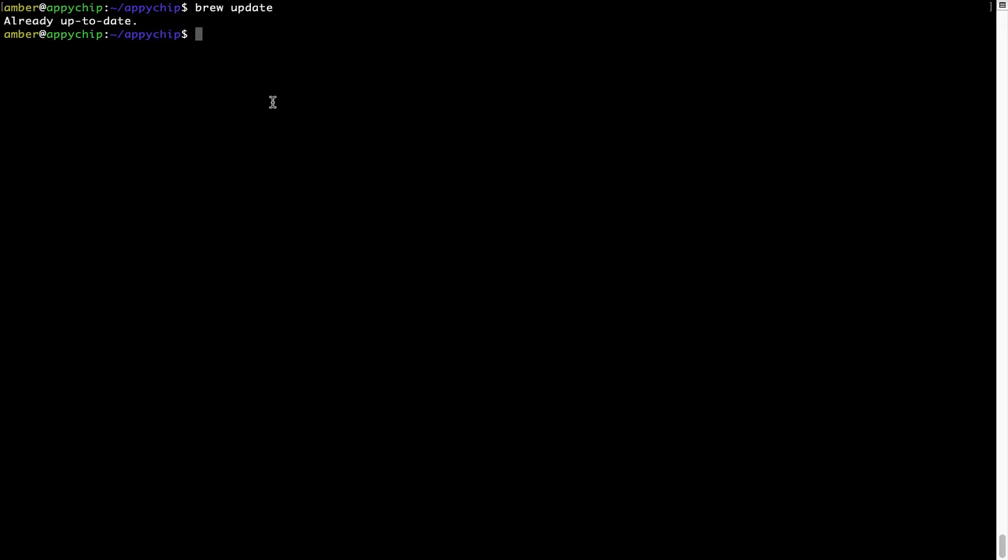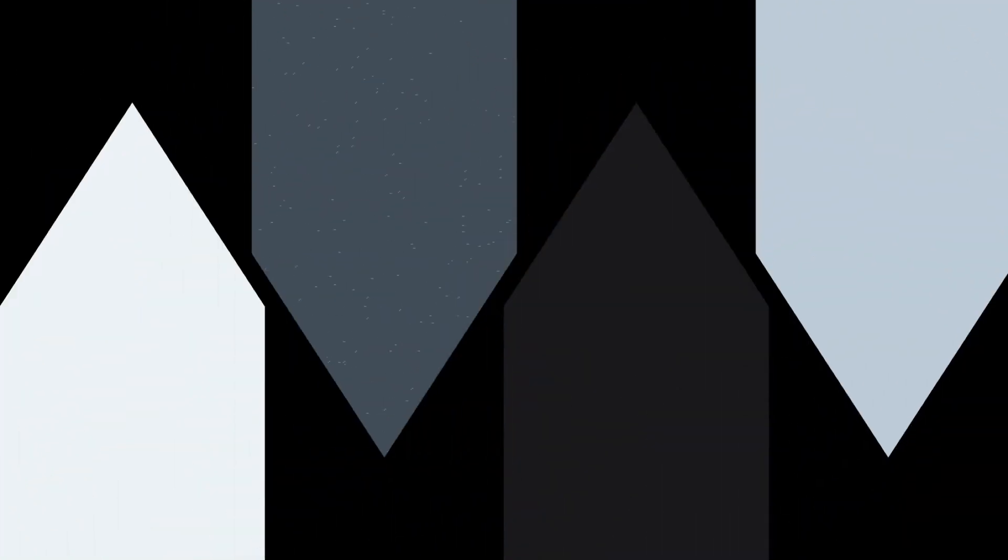Now to install the app, let's run the brew install command. Mind you, if during installation, if you're prompted to enter a password, enter your Mac user's password to continue.